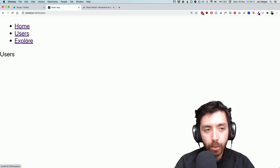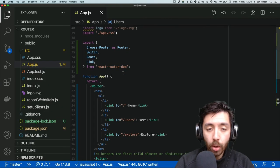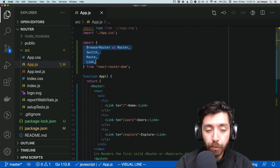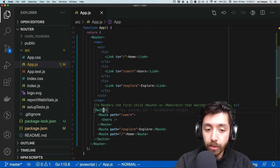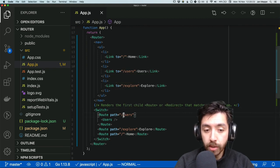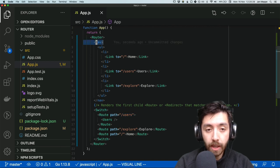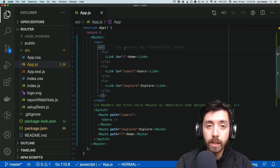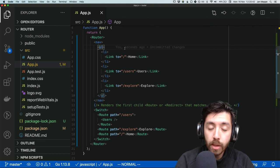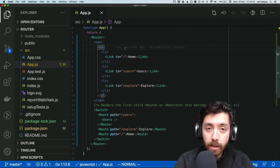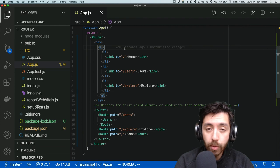Now if we click on home it gives us home, if we click on users it renders slash users, if we click on explore we get to the explore page. That's it — all we need are four things: a Router, a Switch, a couple of Routes, and some Links to each page. We use Switch to dynamically render the URLs that each route matches, and we add a constant nav bar inside the Router. That's a basic introduction to simple routing in React using React Router DOM. Thanks for watching, see you next time!